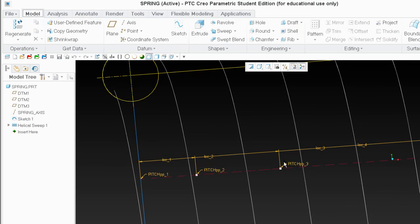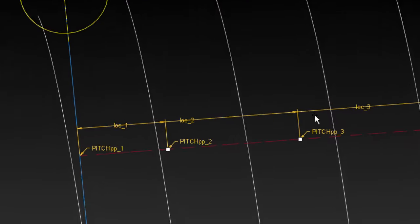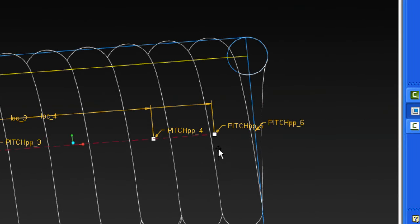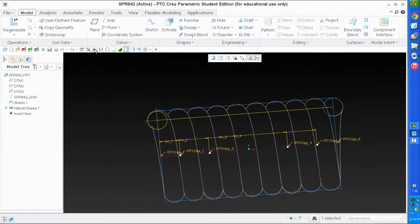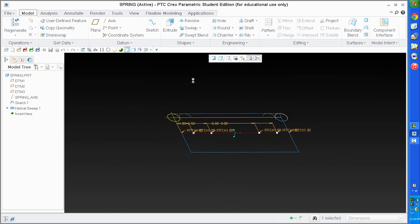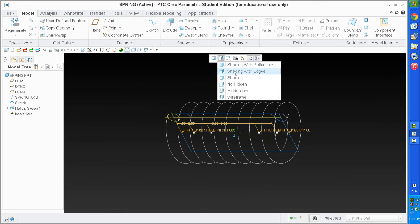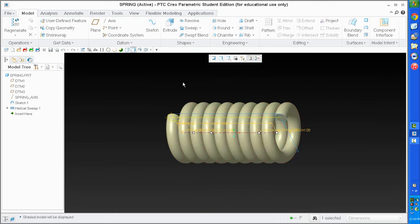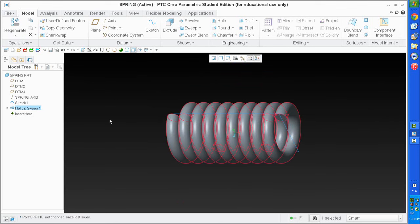By the way, I put switch dimensions in my quick access toolbar — it's under Tools. I also put parameters and relations there. So I'm going to be using that a few times. I've got location 1, 2, 3, 4 — those are my four locations — and pitch point 1, 2, 3, 4. Verified. Let me switch back and go to shaded mode. I'll do a quick regenerate to make sure nothing changed, then a quick save.